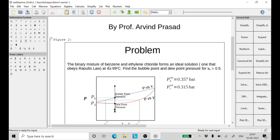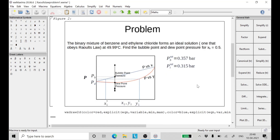For a temperature of 49.99 degrees Celsius, the saturation vapor pressures for benzene and ethylene chloride are given. P_B is the saturation vapor pressure for benzene and P_T is that of ethylene chloride.